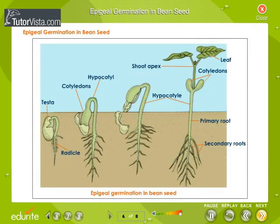Observe the diagram carefully. The diagram shows epigeal germination in the bean seed. Due to the elongation of the hypocotyl, the cotyledons are carried above the soil surface.